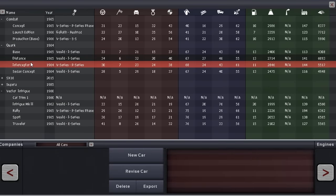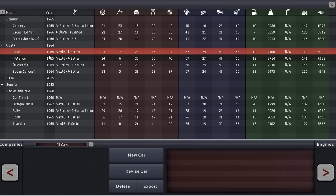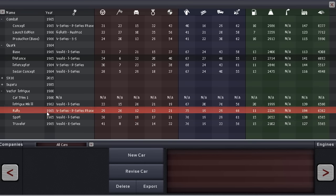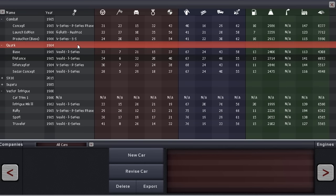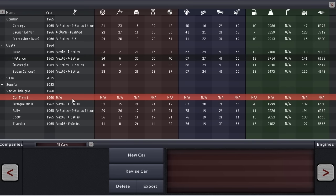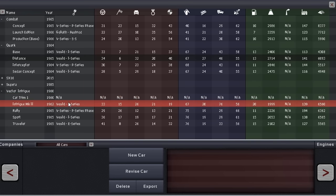Our other cars, the sedan Quark and the Intrigue smaller coupe, have done pretty well. However, we designed the Intrigue in 1960 and started selling it in 1962. That car is starting to become dated in our lineup and sales are tapering off. So it is time to do our first model refresh as a company, and we're going to start with the Intrigue.